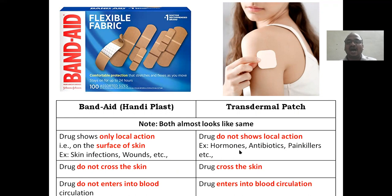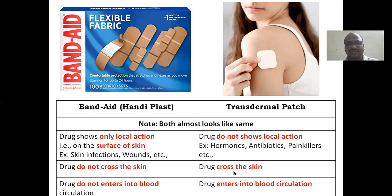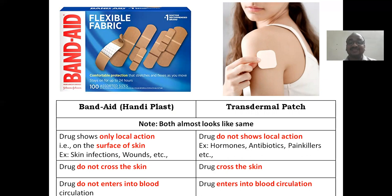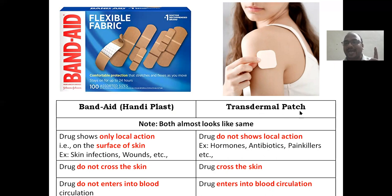For hormones, antibiotics, and painkillers, we give them through transdermal patches. In the band-aid, the drug does not cross the skin and does not enter blood circulation. Whereas in a transdermal patch, the drug crosses the skin and enters blood circulation. That's why it is called 'transdermal' — transport of the drug through the skin.